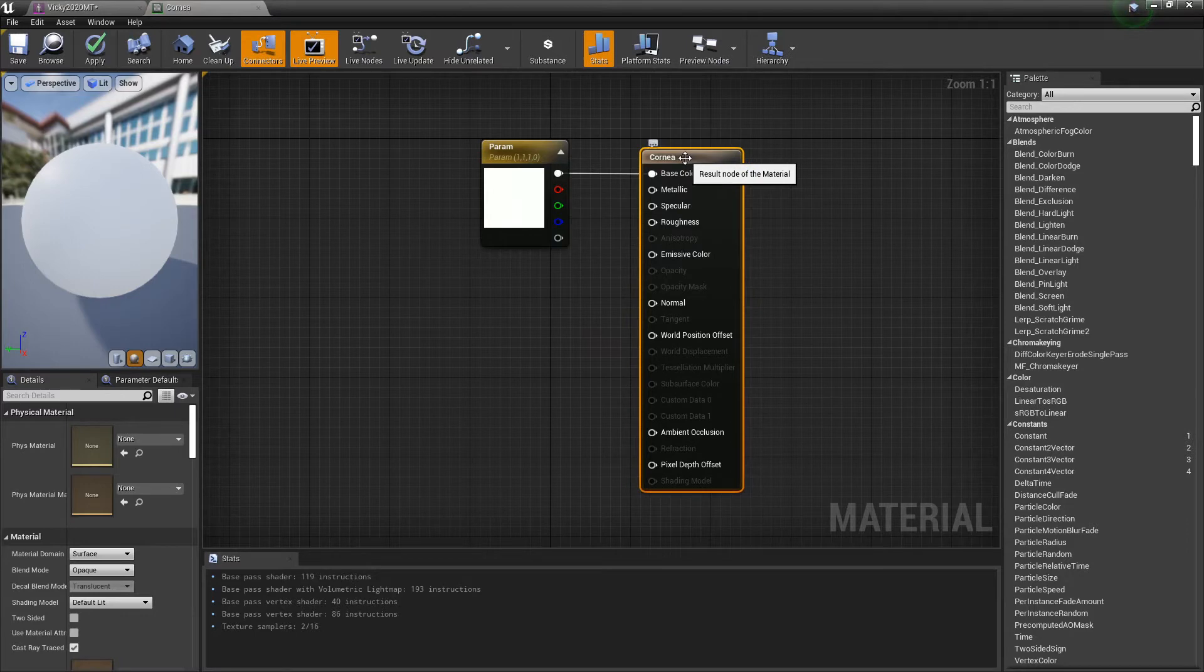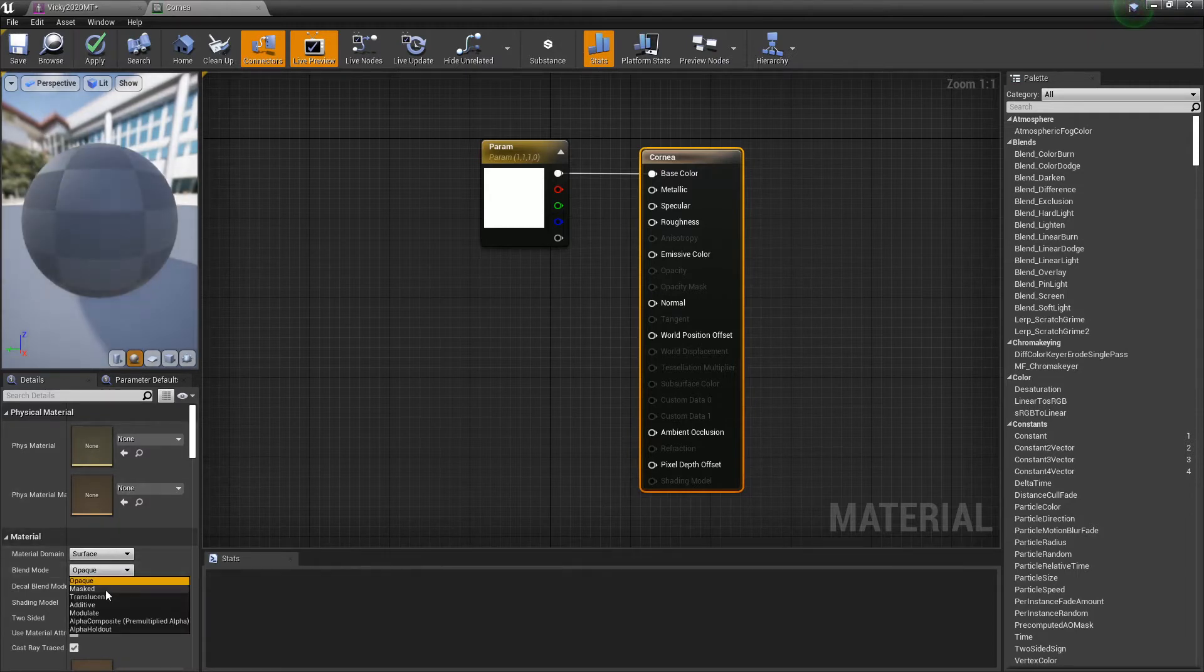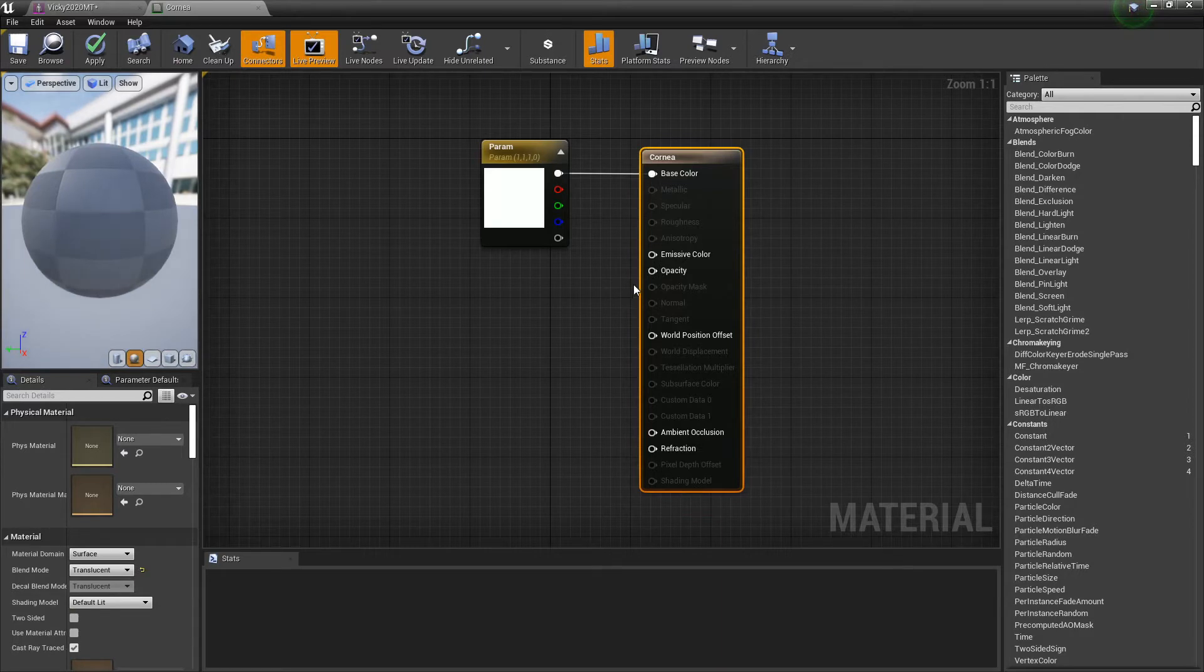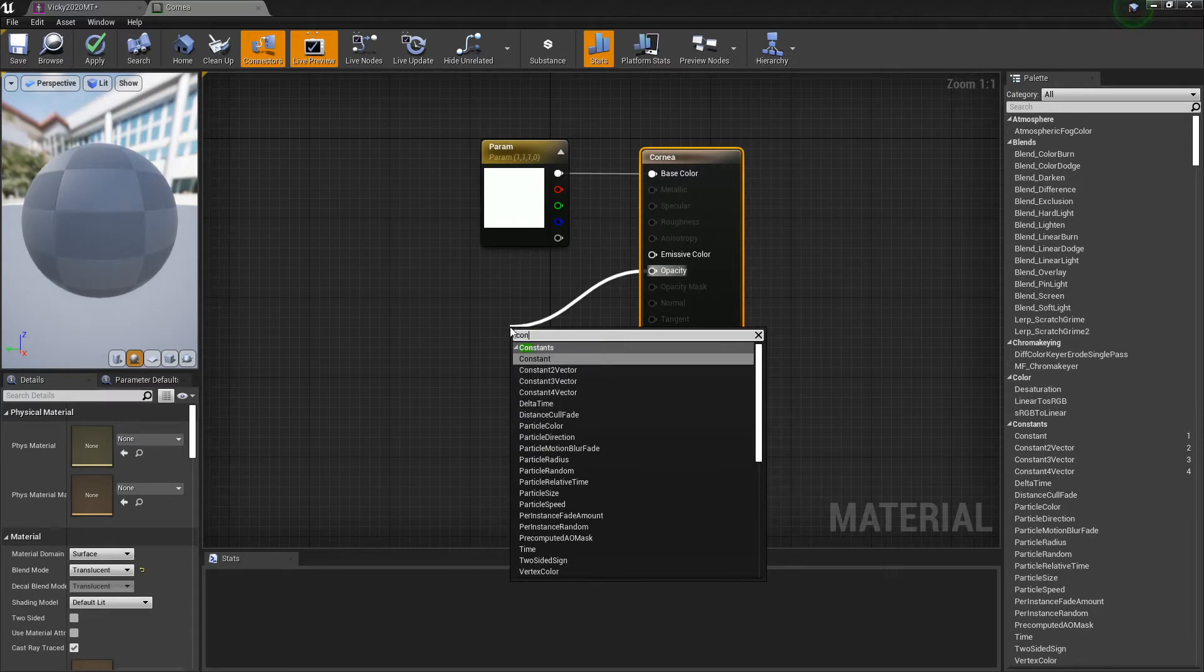So the eyes come in as, okay that's kind of weird. All right, so what you want to do for the eyes - just click on this main one. You want to change it from opaque to translucent. From opacity, drag up from that and put in a constant.